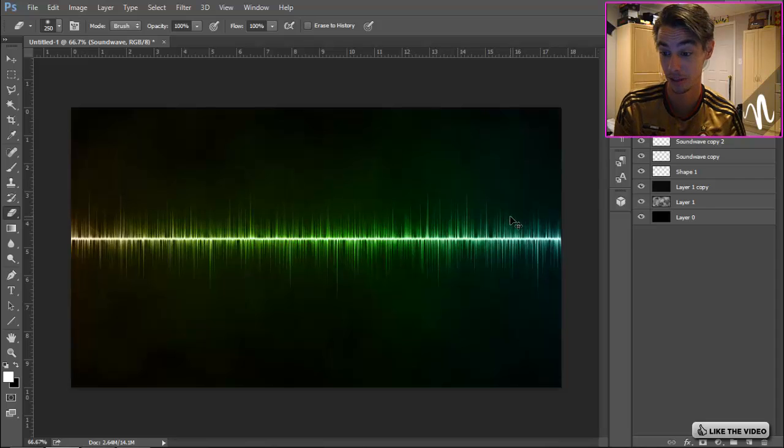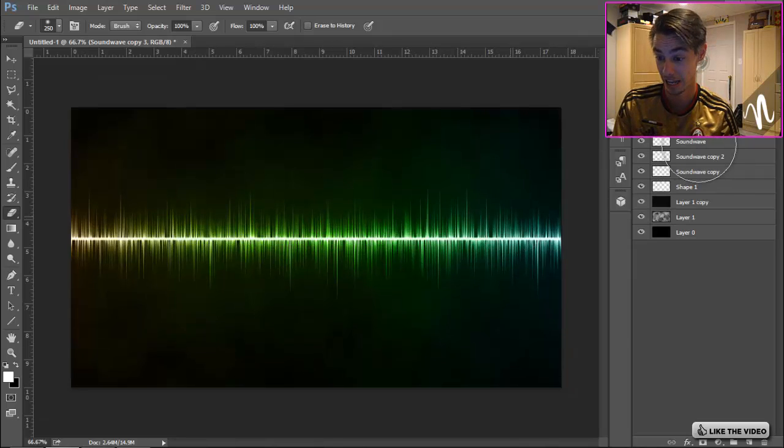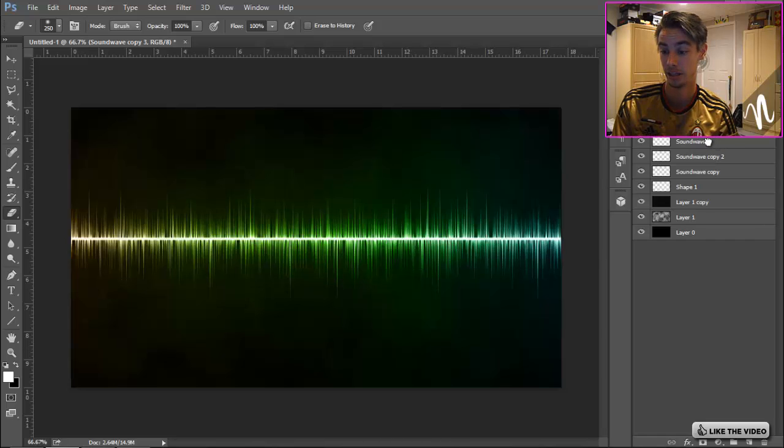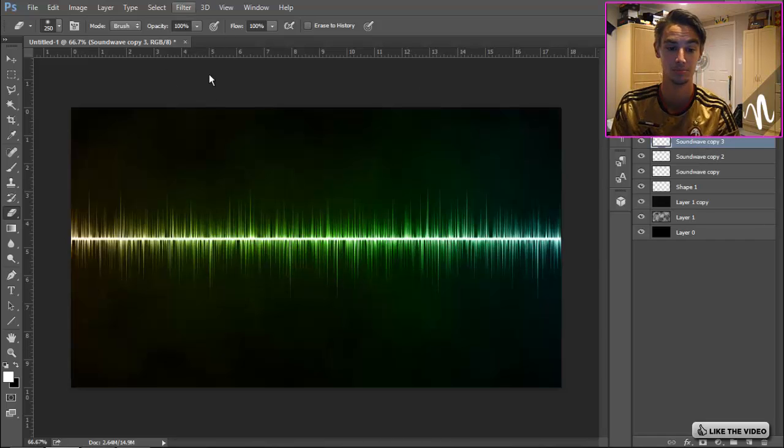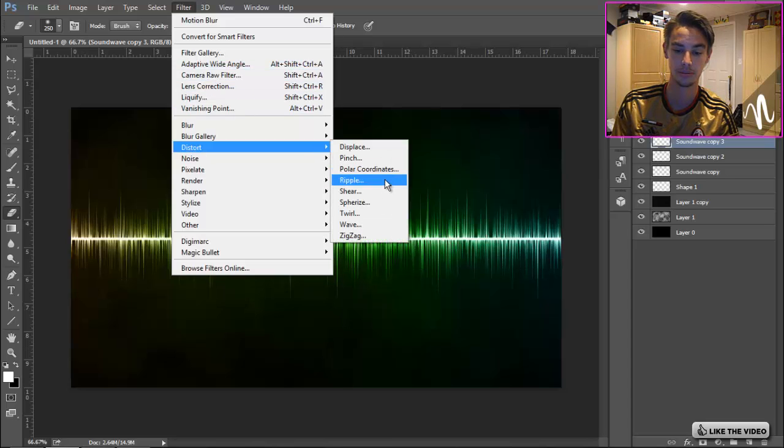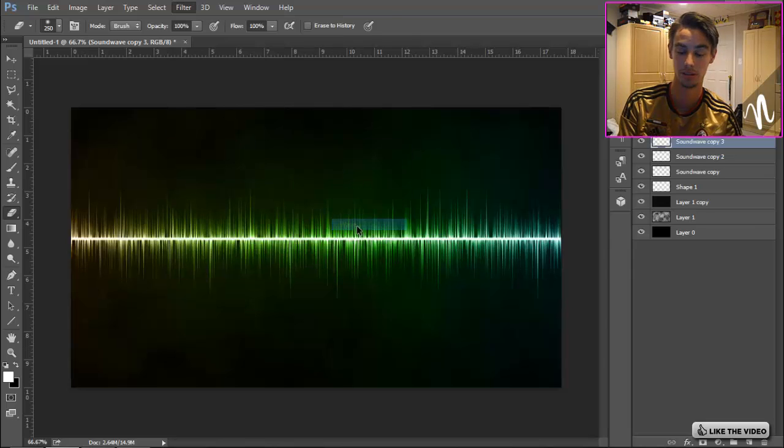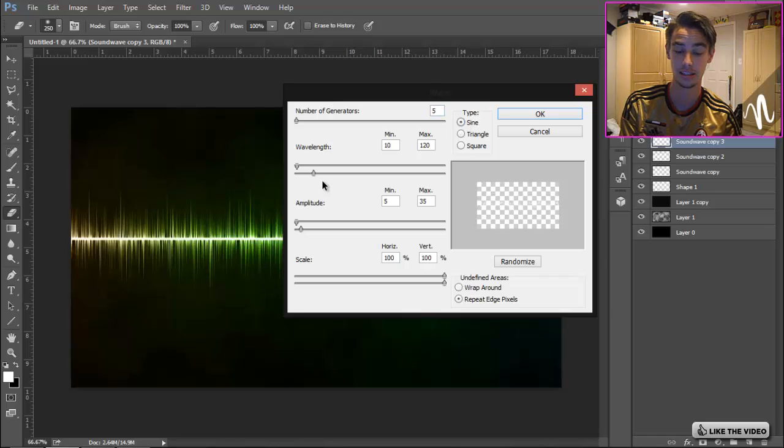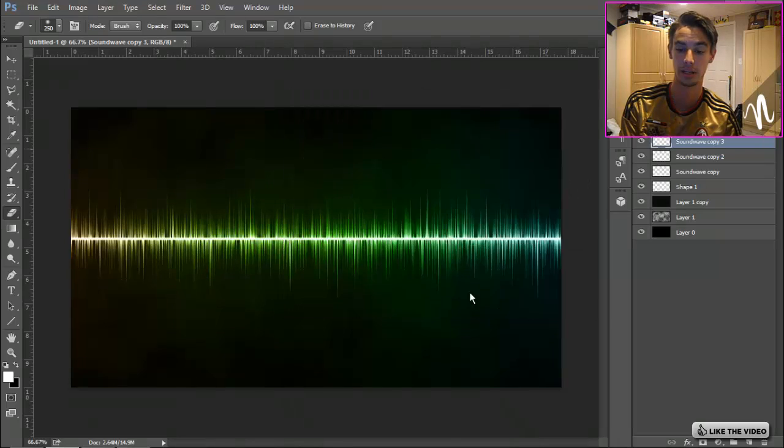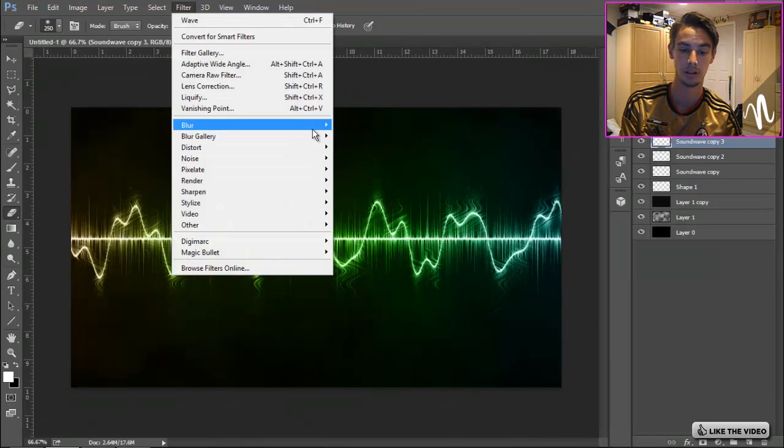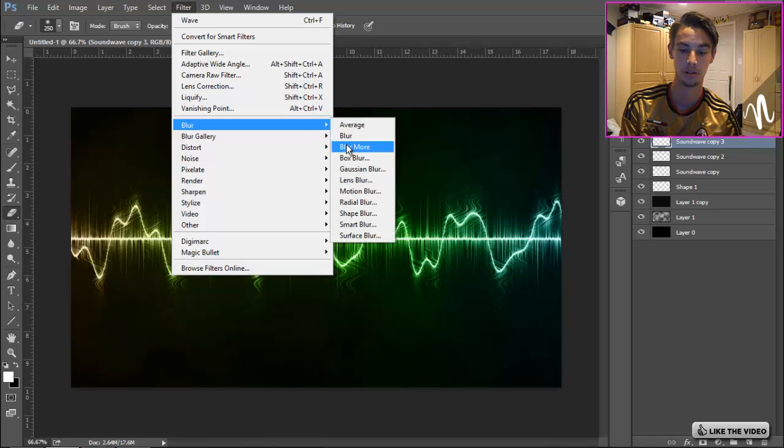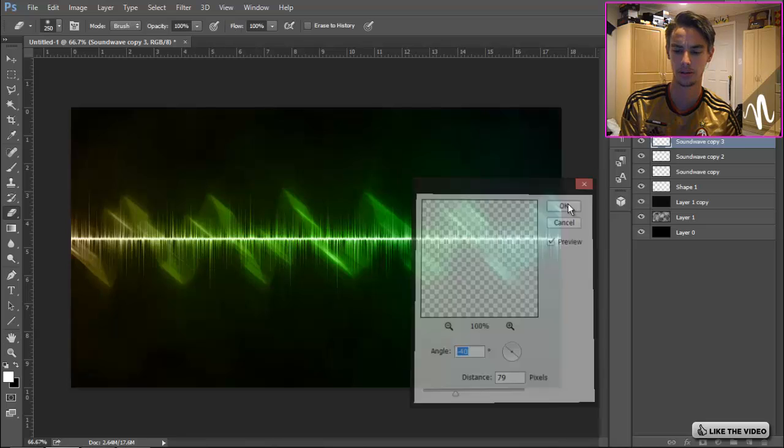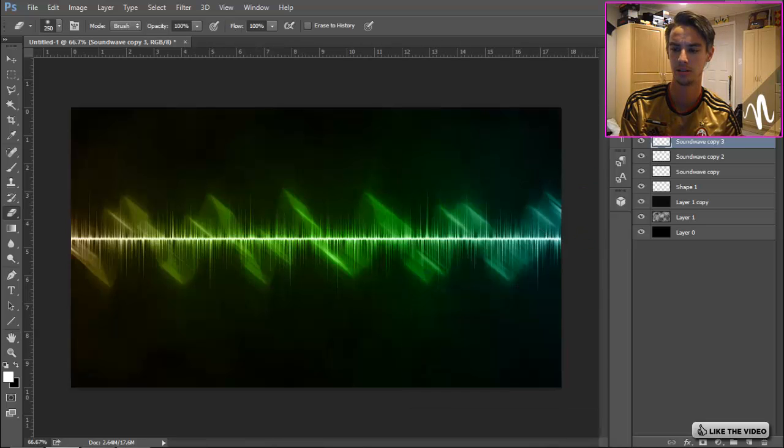Then go back to the original sound wave, Ctrl+J again, and we're gonna put it below the sound wave once more. Distort, Wave again. Go back to Sine, and this time we're gonna increase the amplitude, click OK. Then same thing with the Blur, Motion Blur, click OK, decrease the opacity a bit.